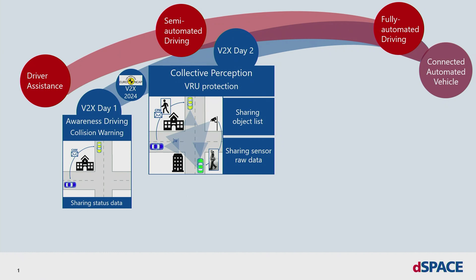In these applications, the infrastructure shares its status like the driving path and the current light status, but it's also possible for sharing sensor information. The messages for sharing the driving path are called map messages. For sharing the traffic light information, the signal, phase and timing message are used. With this shared data, an automated vehicle can enrich its own view of the world.